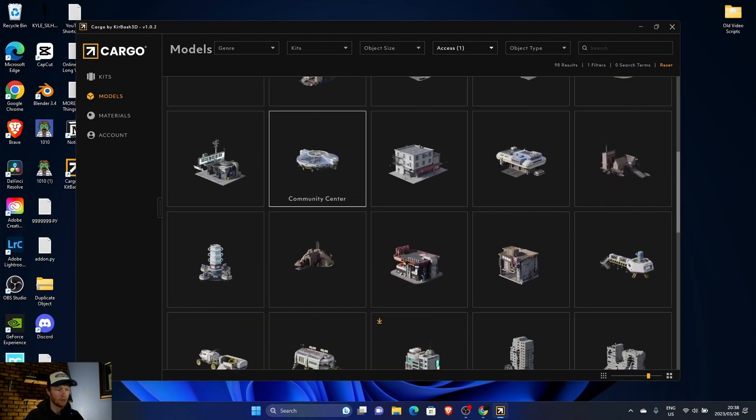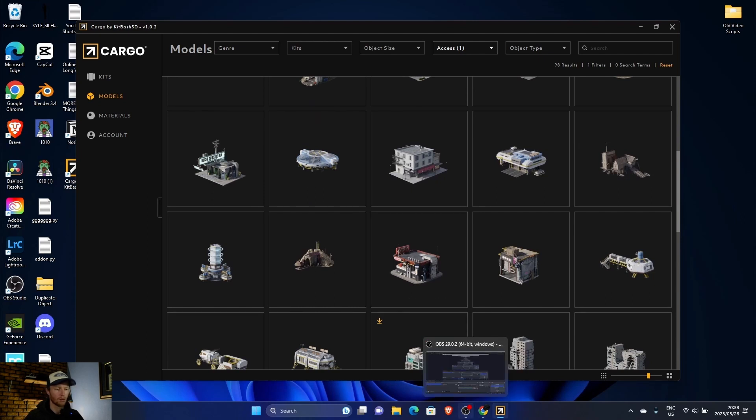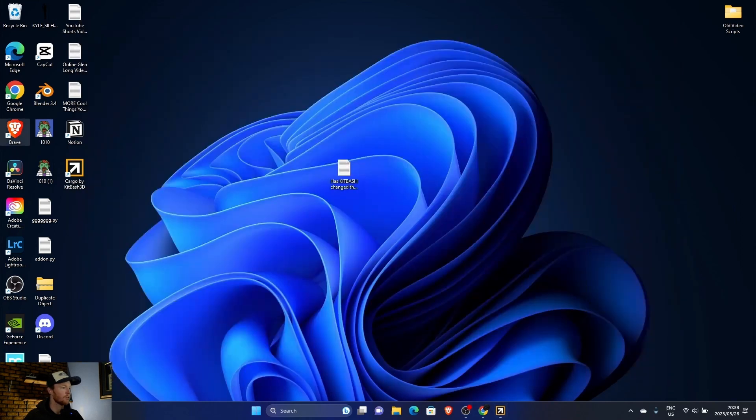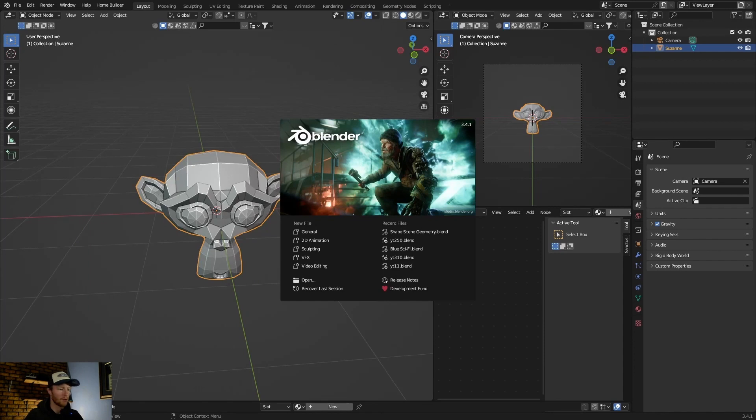Now make sure, very important, when you want to use it, if you don't have Blender open, it won't work. So minimize here, open up Blender. Make sure you've got version 3.4 and above.